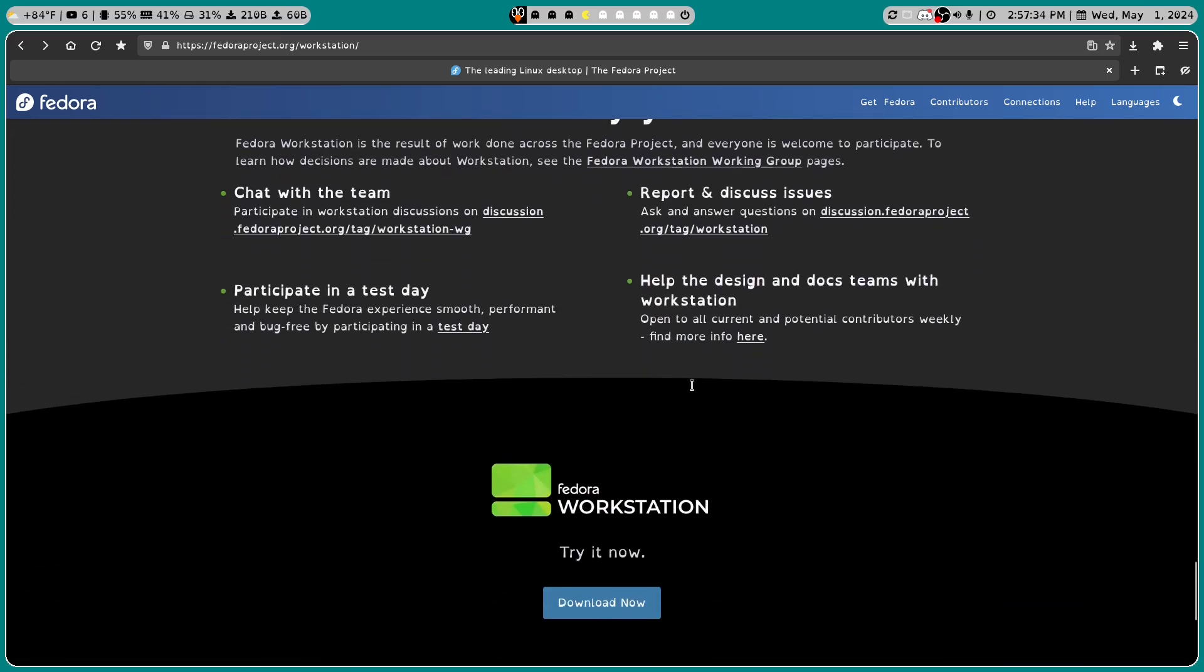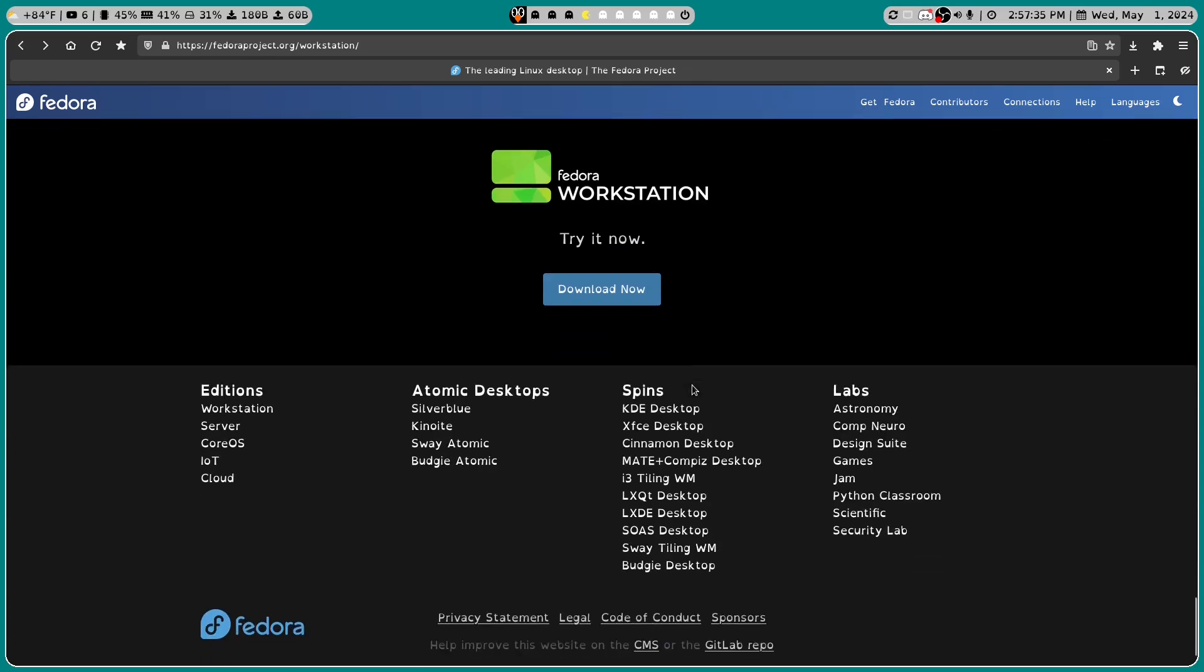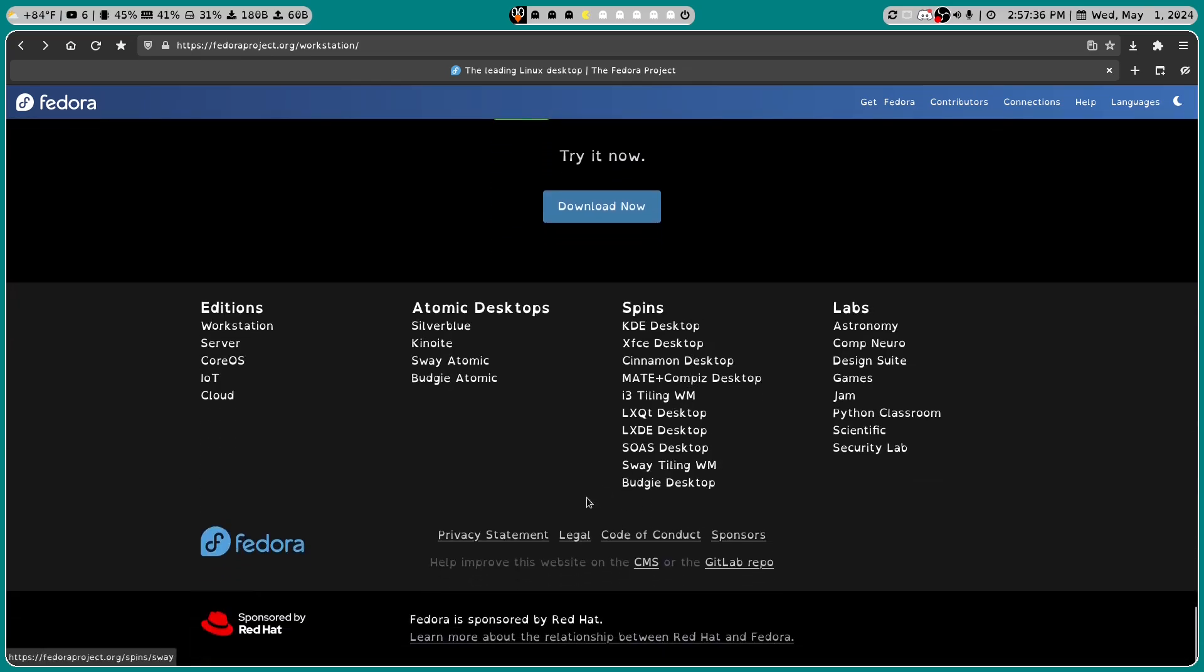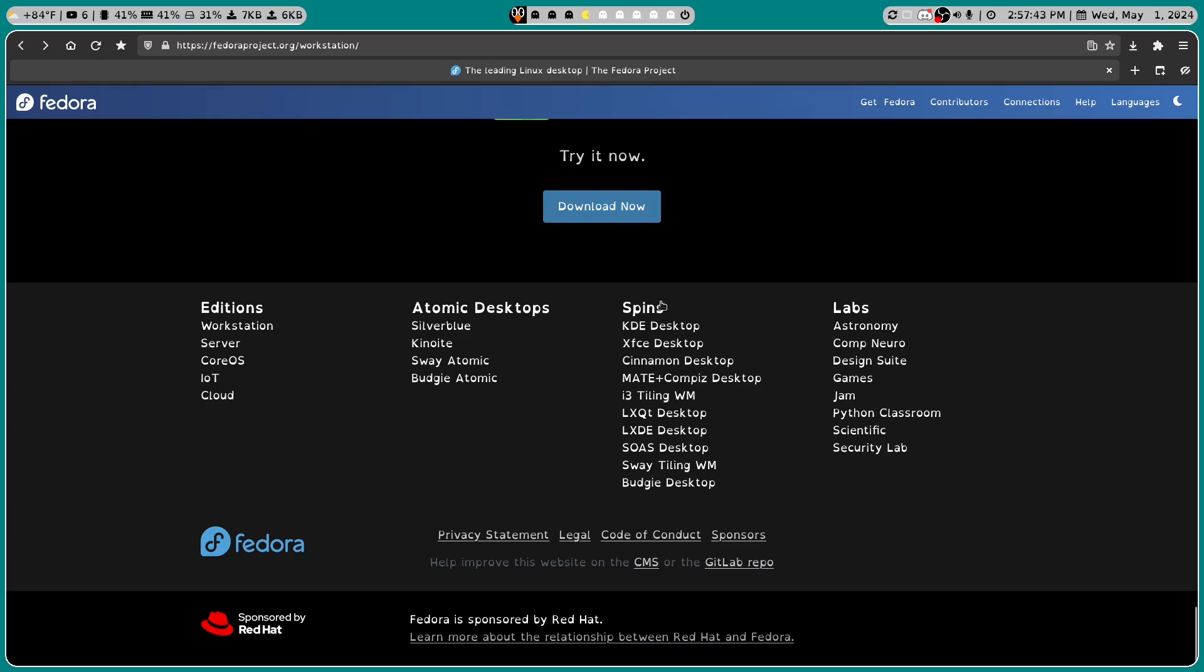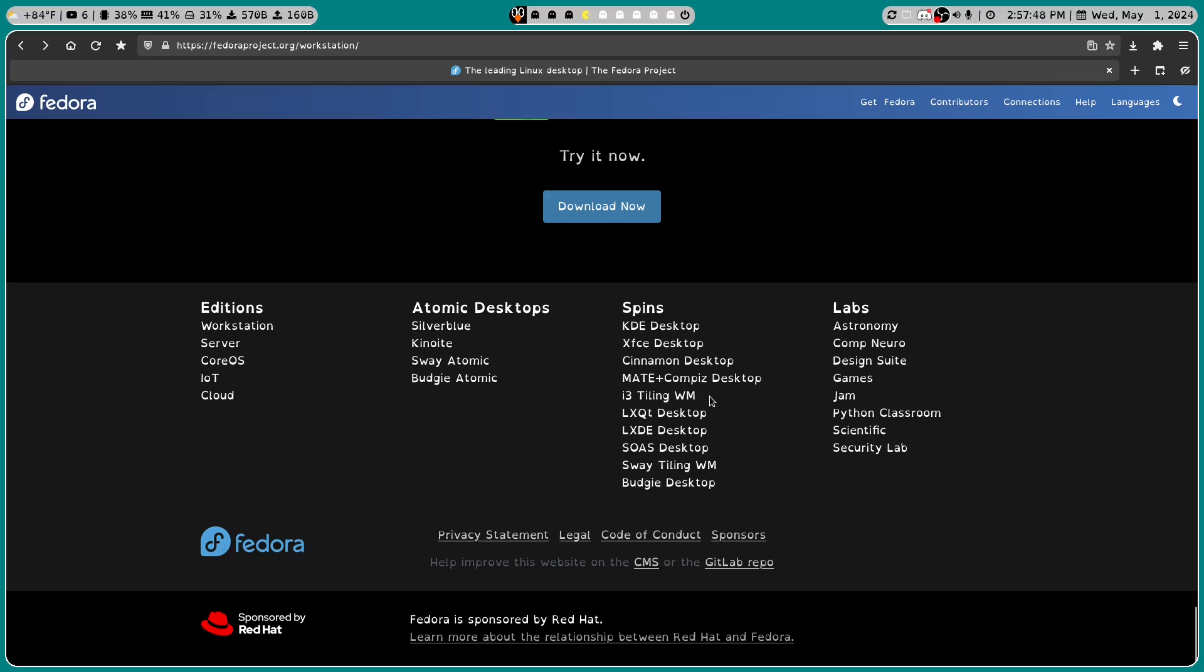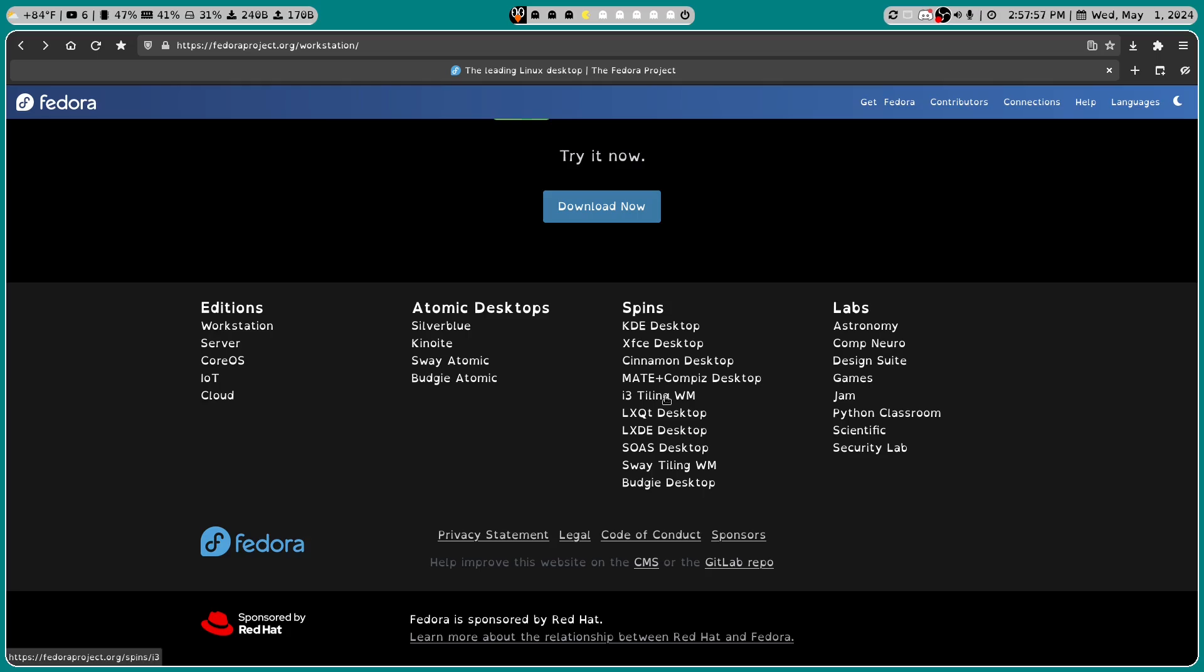The reason I'm going to scroll down is because there are more than one spins. So by default it comes with GNOME. But you can also get KDE desktop, XFCE, Cinnamon, Mate plus Compiz, i3 tiling. Wow. Okay, so you are including a window manager. That's interesting.